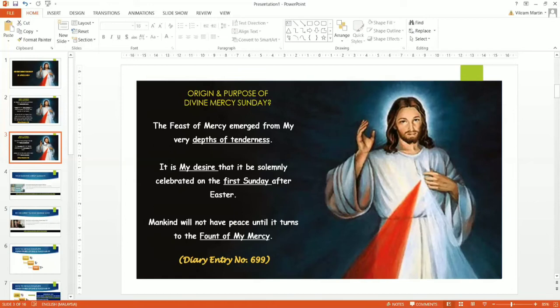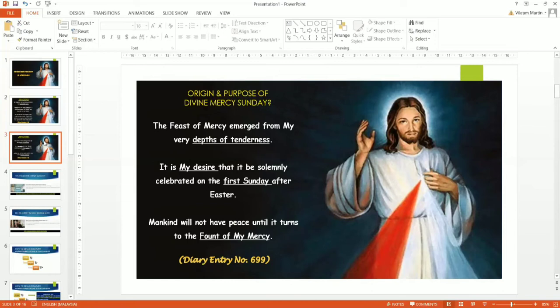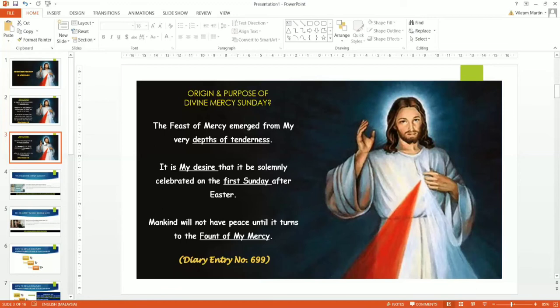Mankind will not have peace until it turns to the fount of my mercy, the fount of our Lord's mercy. Until we go to his fountain of mercy, we will not have peace, especially today, where we are stricken by a disease called the COVID-19. And all of us at home listening to this, that's because of the MCO. This pretty much tells us a lot about our Lord's desire for us, his love for us.